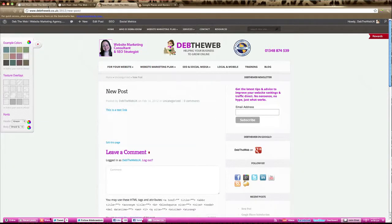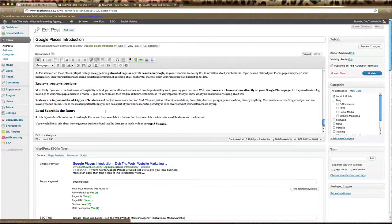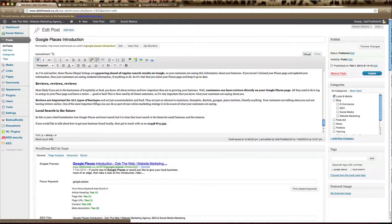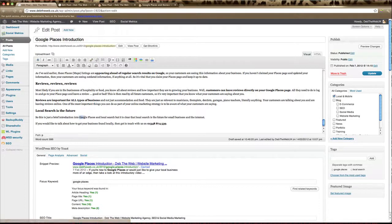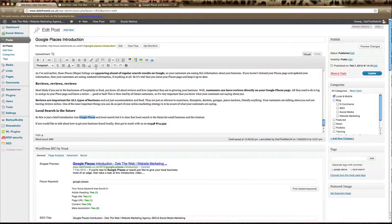Now if you've got a post or a page that you've already set up you can do exactly the same thing. Find the piece of text that you'd like to make a link. So we're going to just copy this phrase here.